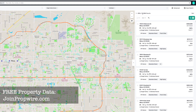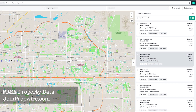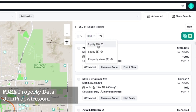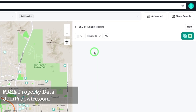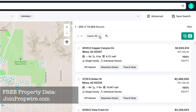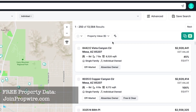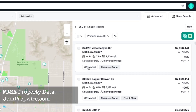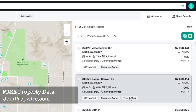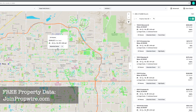We're back to our list of 13,000 absentee owners — single family, individually owned, in Mesa, Arizona. Now let's talk about how to view this data. You can sort by equity percentage, equity dollar amount, or property value, and toggle from highest to lowest or lowest to highest. Notice the tags showing 'off market and absentee owner' or 'off market, absentee owner, and free and clear' on individual records.